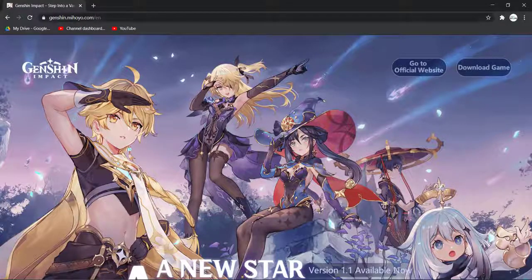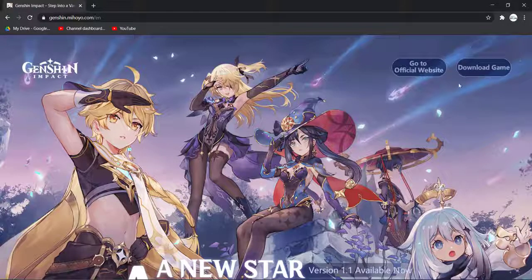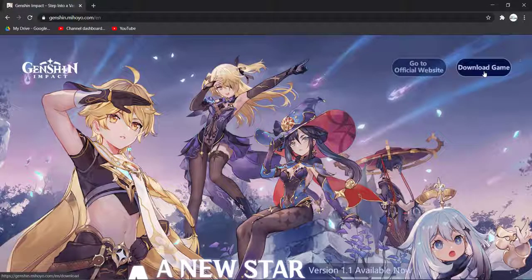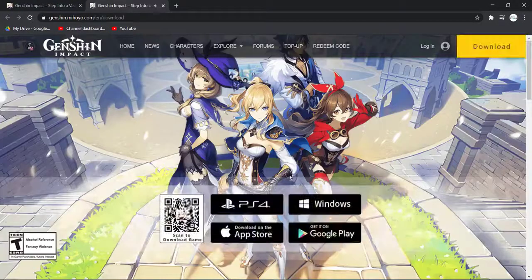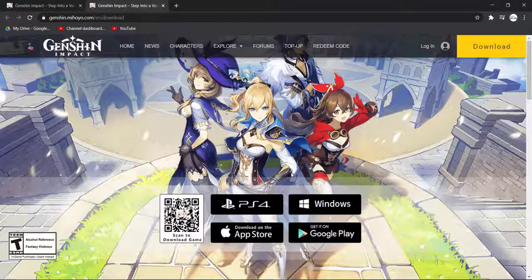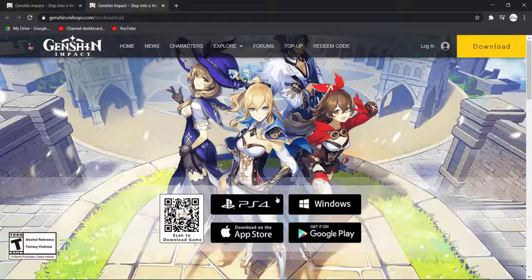And once you're in this website, on the top right side of the screen, you can see an option named Download Game. Click on it, then it will take you to another website where you can see all the platforms you can get Genshin Impact on.